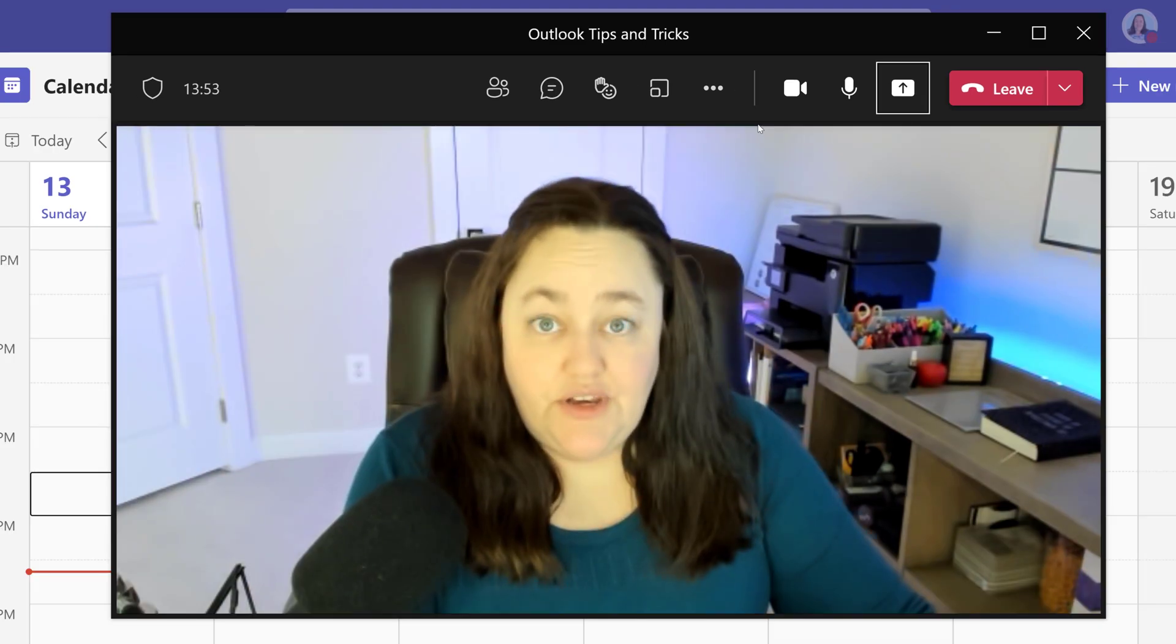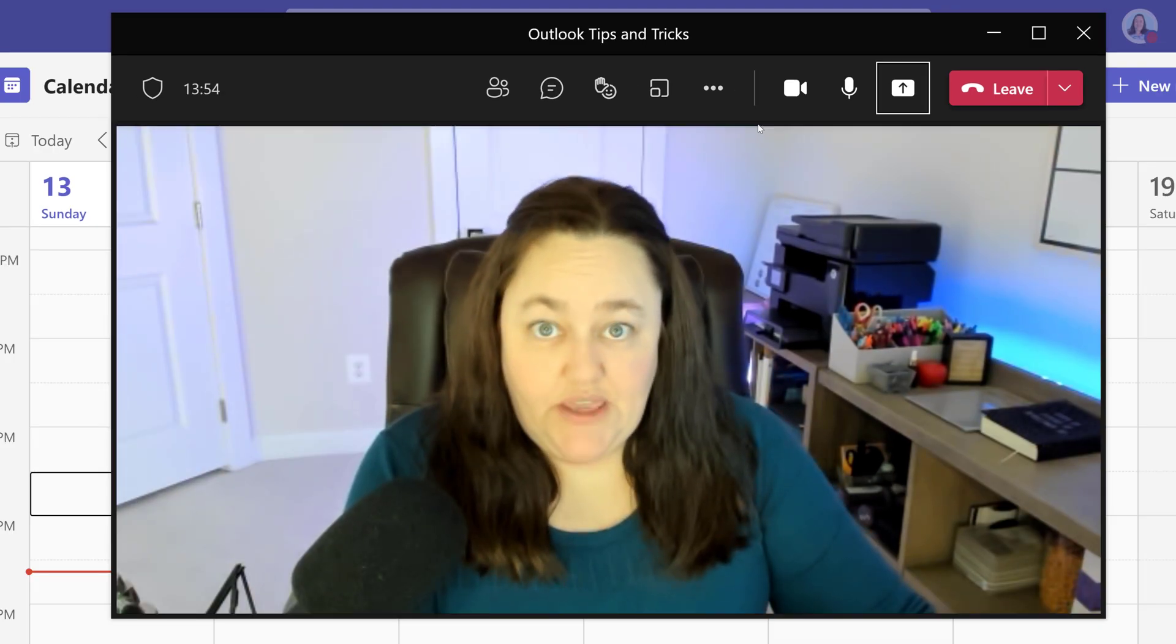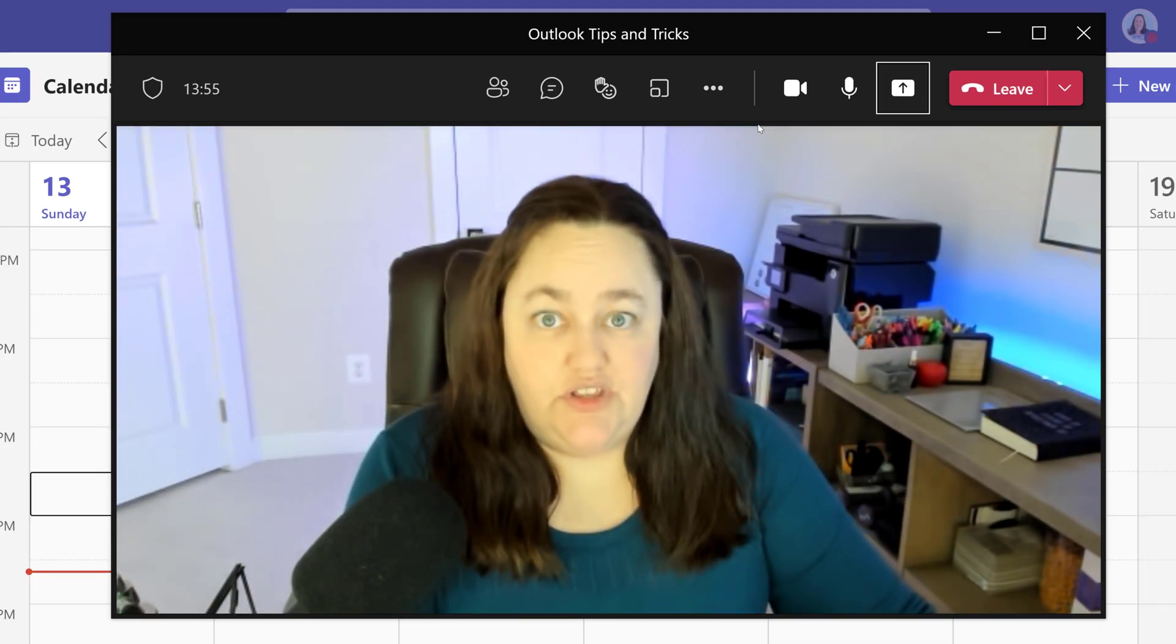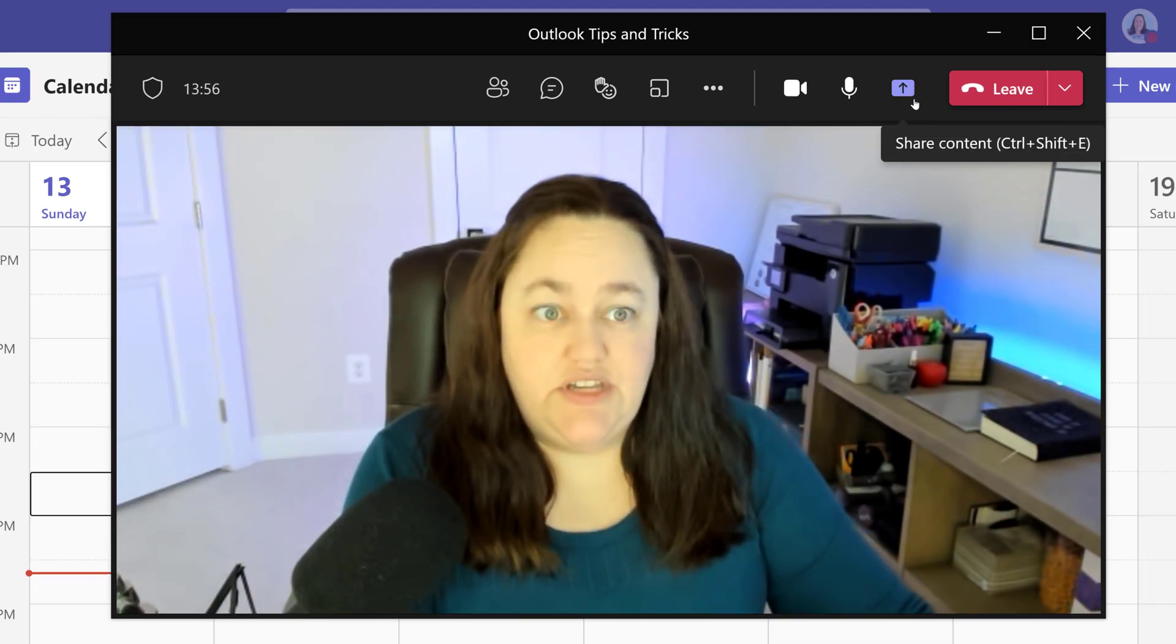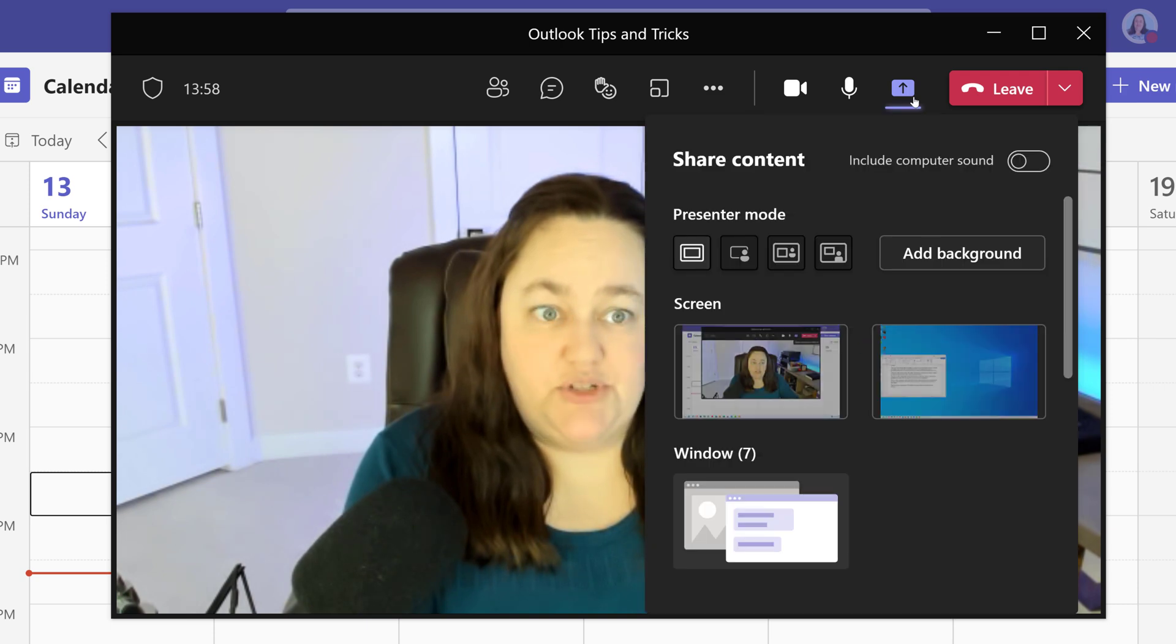Now that I've verified that my camera is actually on, I'm going to take a look at the share content options in the upper right hand corner.